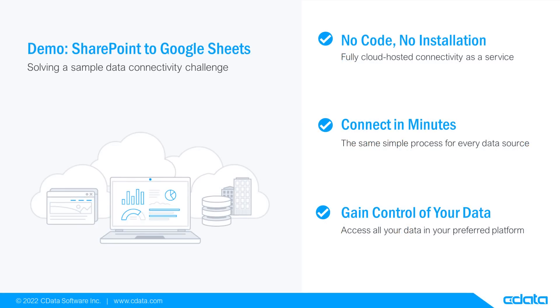Let's say I want to view and manipulate data in Google Sheets, but my relevant data is in SharePoint lists. There isn't any native connectivity between SharePoint and Google Sheets, and that's where CData Connect Cloud steps in.